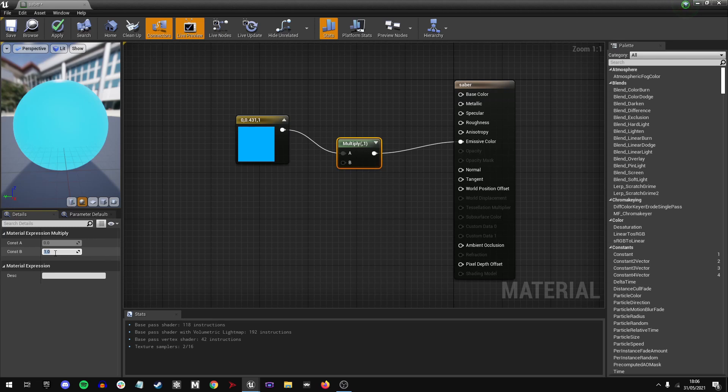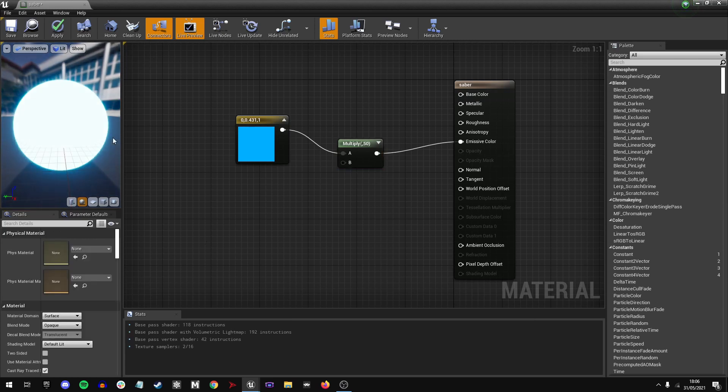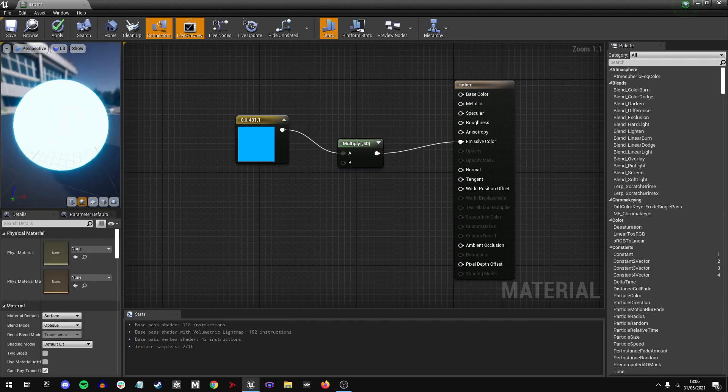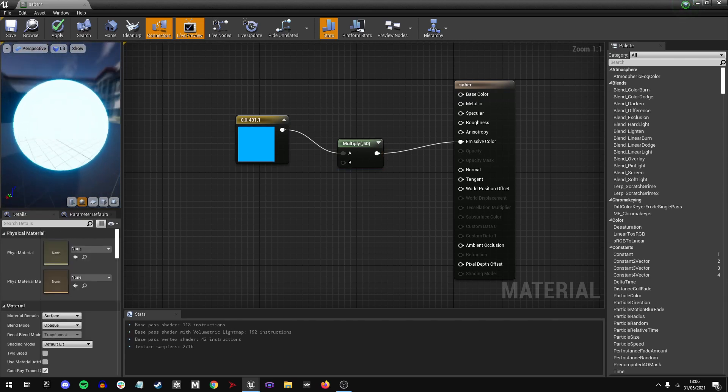What we're going to do is multiply by any higher number, really. So I'm going to multiply by 50. You can suddenly see that here we have a wonderful glowing material.